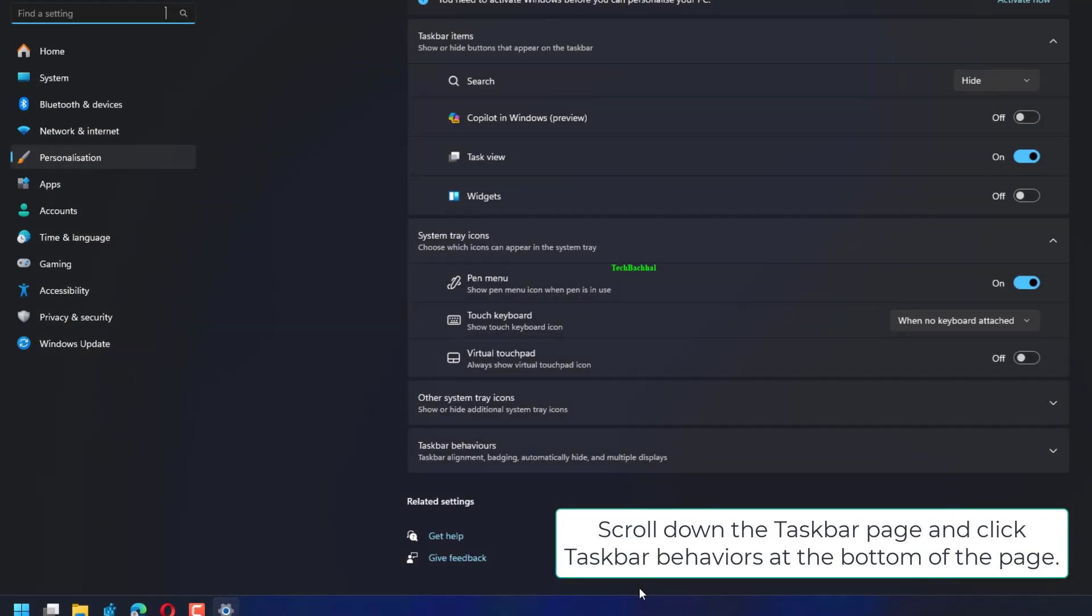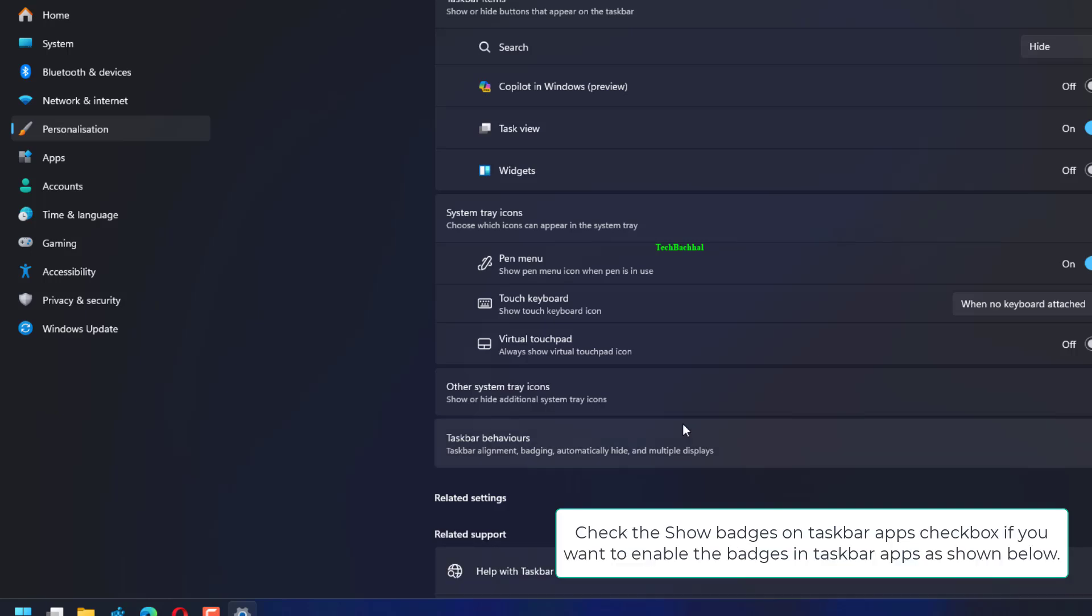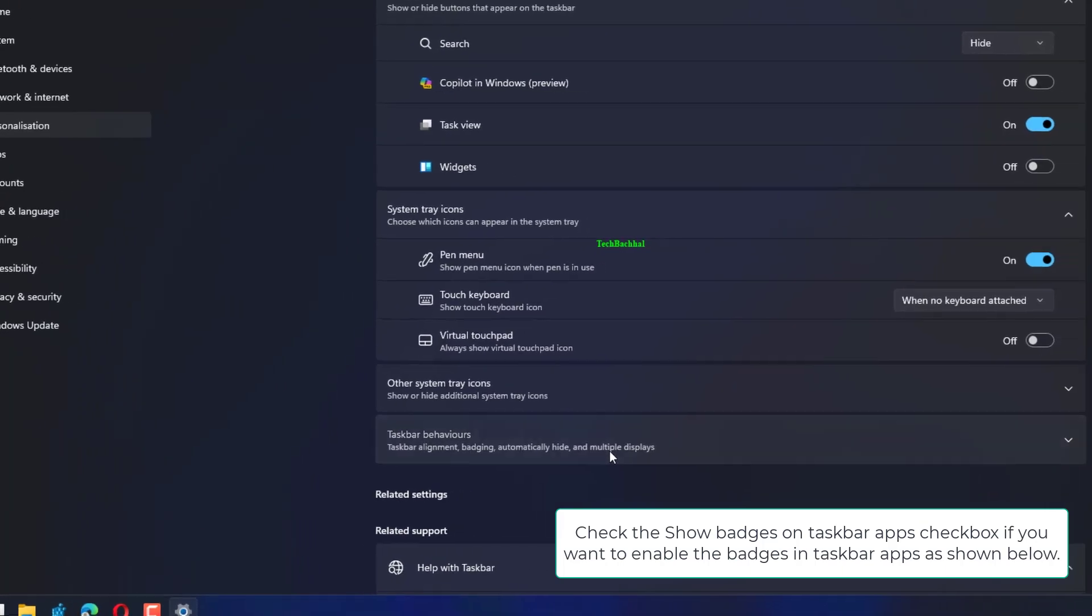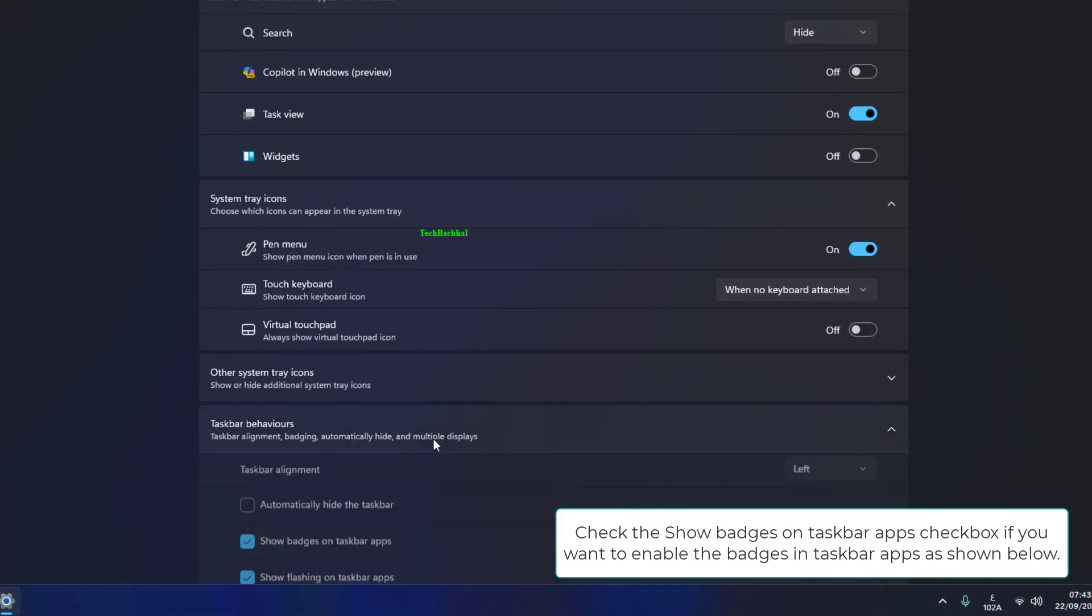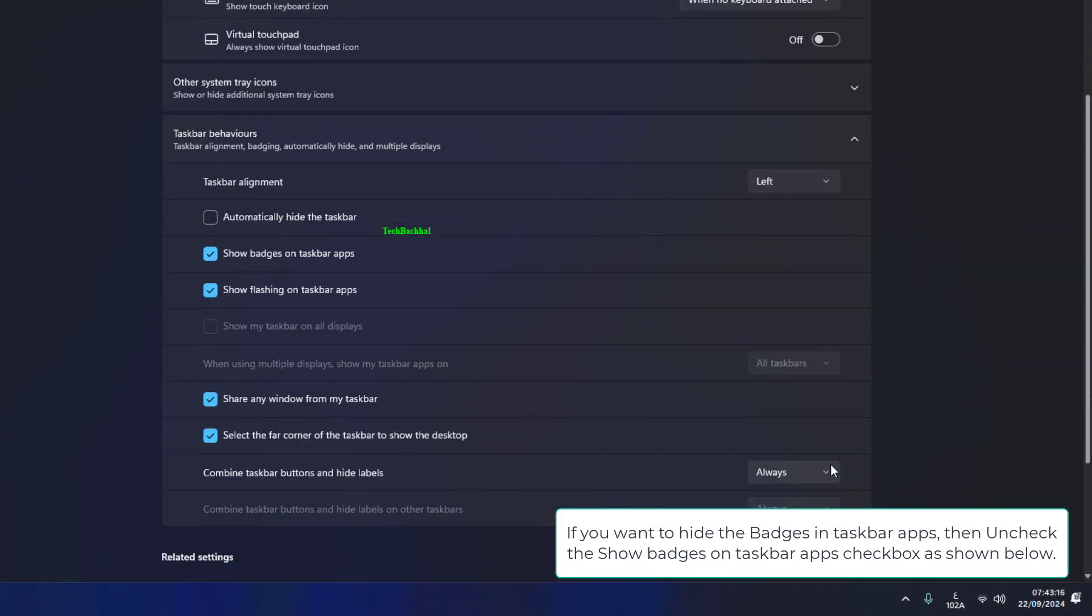Scroll down the taskbar page and click taskbar behaviors at the bottom of the page. Check the show badges on taskbar apps checkbox if you want to enable badges in taskbar apps as shown below.